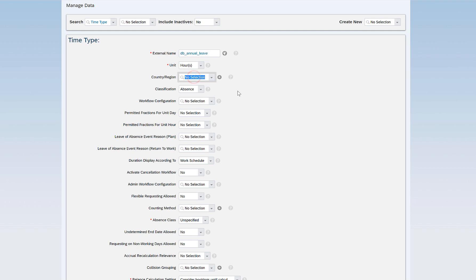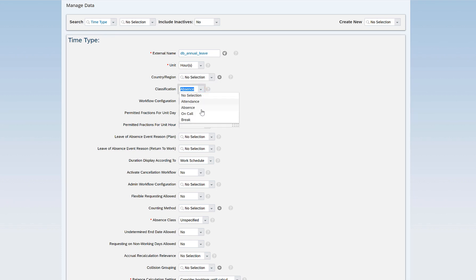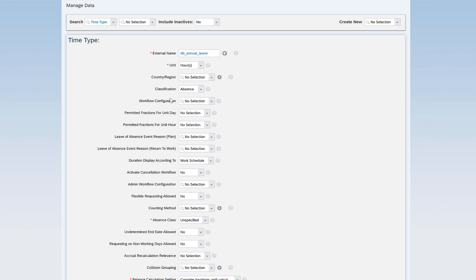Country or region is defined when you want to restrict this particular time type for any specific country, making it country-specific. If your time type is generic across all the countries your organization is placed in, just leave this blank. Classification could be attendance, absence, on-call, or break — this defines whether your time type will be recording attendance or absence. In this case I will just leave it as absence.